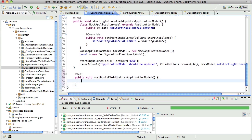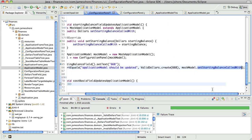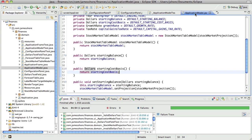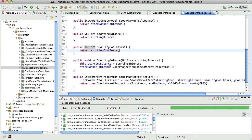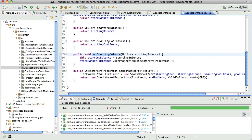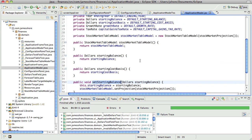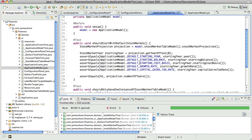And actually though, before I get into that, do we have the ability to update the application model? We have set starting balance, but we don't have set starting cost basis. So let's do that.